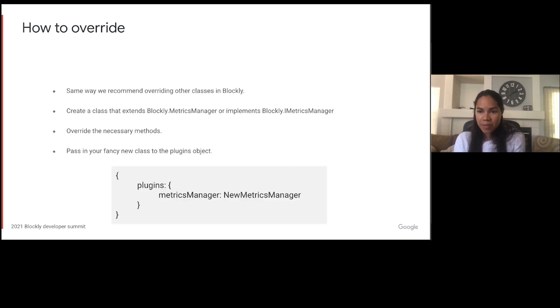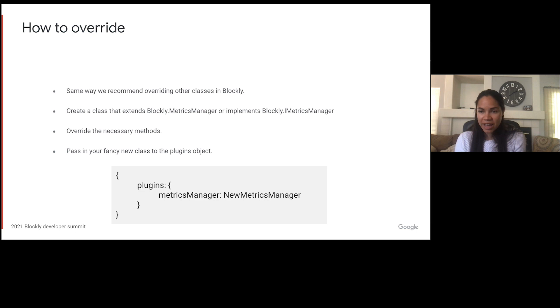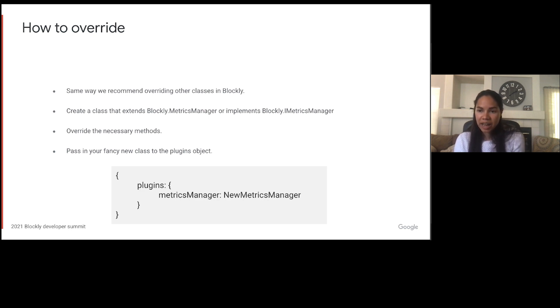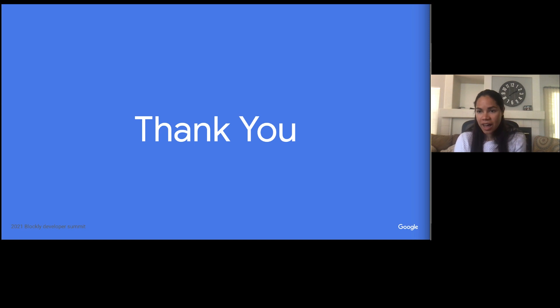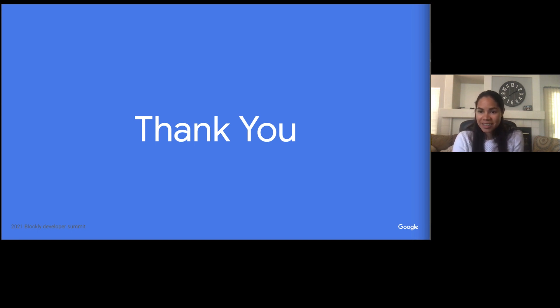If you want to override the metrics to do something like change what padding is added to the scroll metrics, you can do so by creating a new class that extends blockly.MetricsManager or that implements blockly.IMetricsManager and then pass it into the plugins object. I hope that helps you get a better understanding of your workspace metrics and thanks for your time.